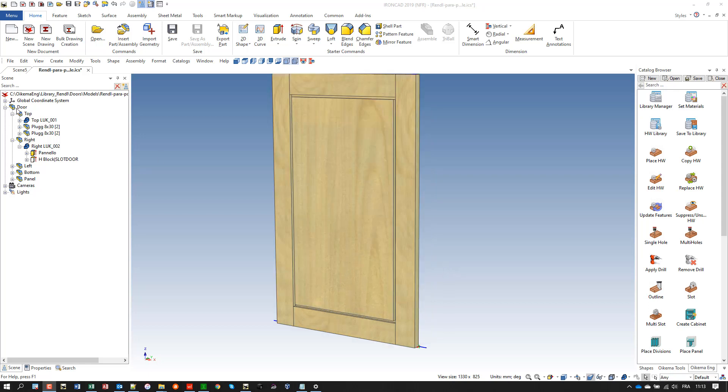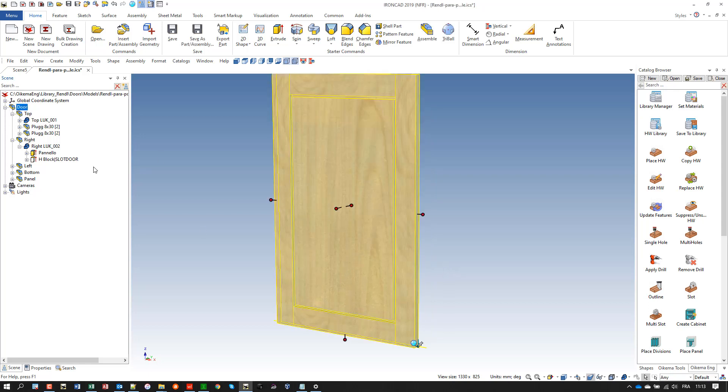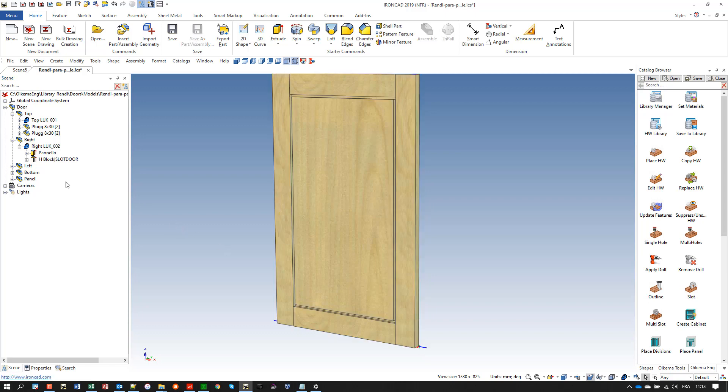Hello, this video demonstrates how to drop an H block, a parametric H block, to make a kind of pocket on my door here.